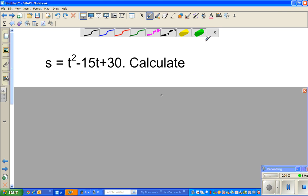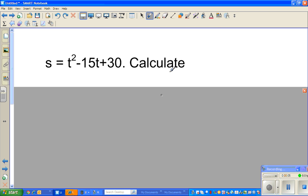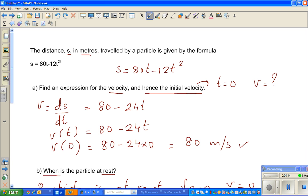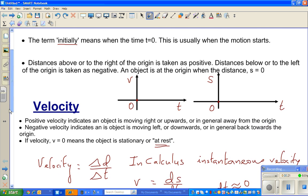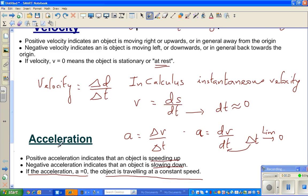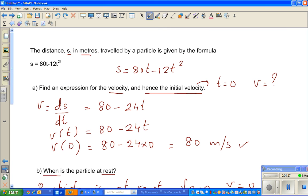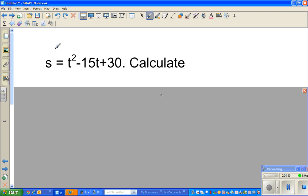In this video I'm going to continue on kinematics. This is an example — if you remember the previous videos, I talked about the common convention in kinematics: how do you understand positive and negative velocity, how do you understand acceleration, and so on. In this video I'm going to do two examples of kinematics.